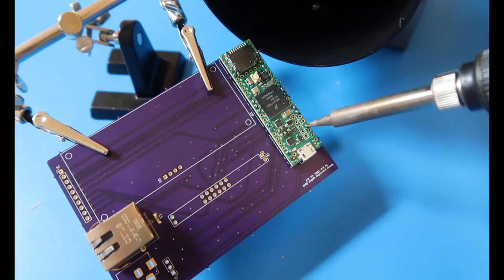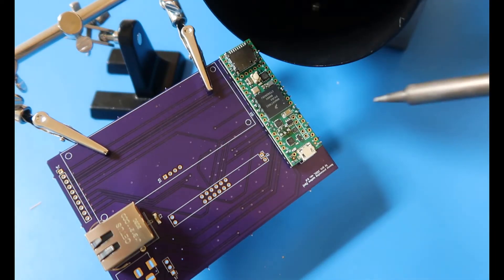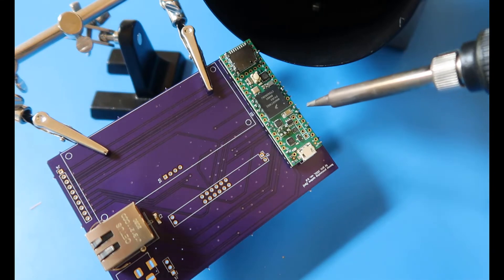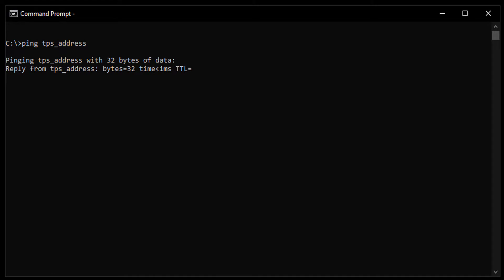The first step to bringing up the board is getting the Ethernet working. So I soldered it first, along with the Teensy. After connecting to my computer, I tried to ping the TPS and that worked.